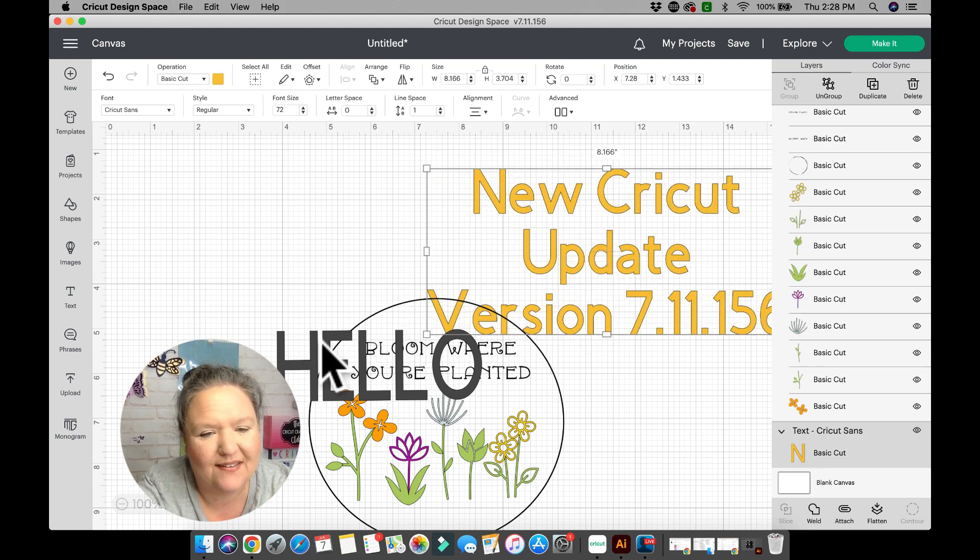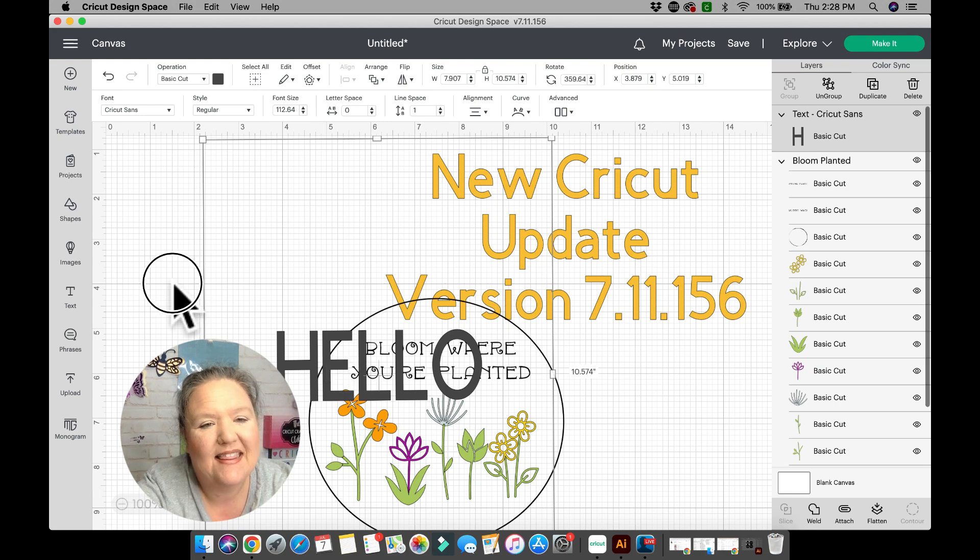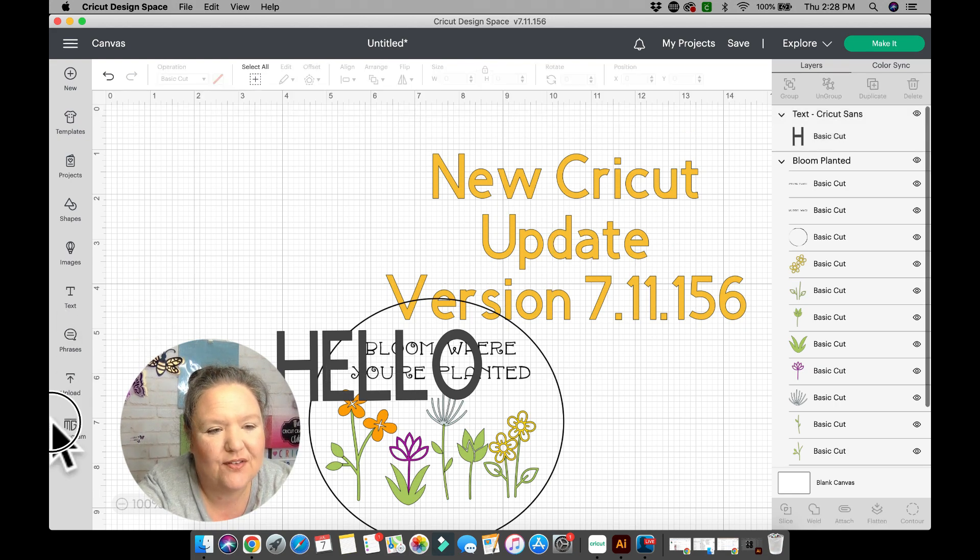That covers all of the updates for version 7.11.156. Thank you so much for watching — if you have any questions leave them down below. I've heard a lot of chatter in groups like 'yeah, I don't think I like it,' but once you get used to it I think you will love it. I'm excited because I think it will open up more possibilities in the future for design. Thank you so much for watching — be sure to like and subscribe, and I'll see you on the next video.